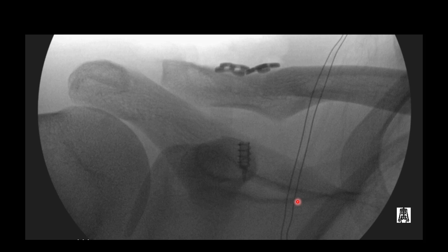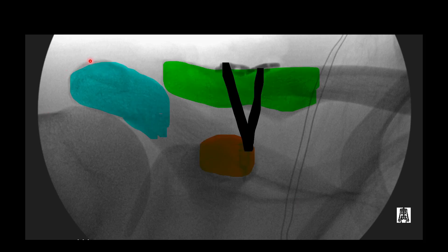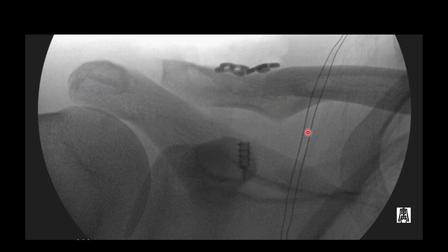Here are some fluoroscopic images of the treatment of AC pathology. I've highlighted the acromion, the clavicle in green, and the coracoid process in orange, as well as indicated the most likely site of the graft. You can also see that the distal portion of the clavicle has been resected. Here it is again without the overlay, so you can appreciate the screw in the coracoid process as well as the surgical hardware holding the graft in place.